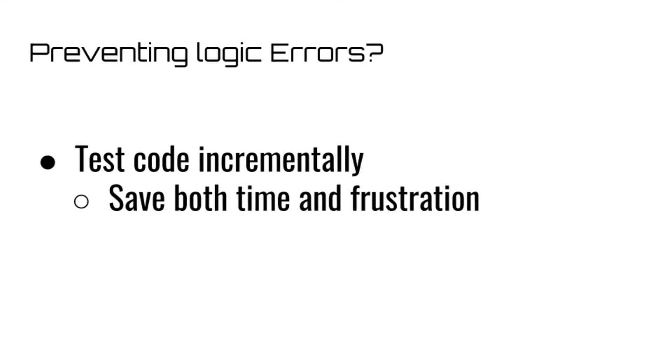This is why it's a good idea to test your code incrementally. Don't wait until you've been programming for an hour before testing your application, or else you'll run into a lot of logic errors. Logic errors can be extremely frustrating and could cost you a lot of time, making them a huge pain.